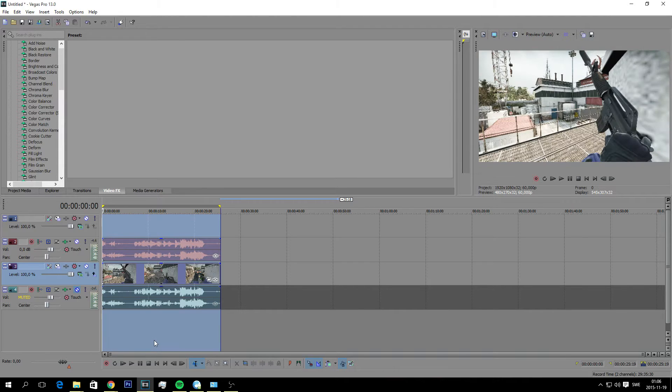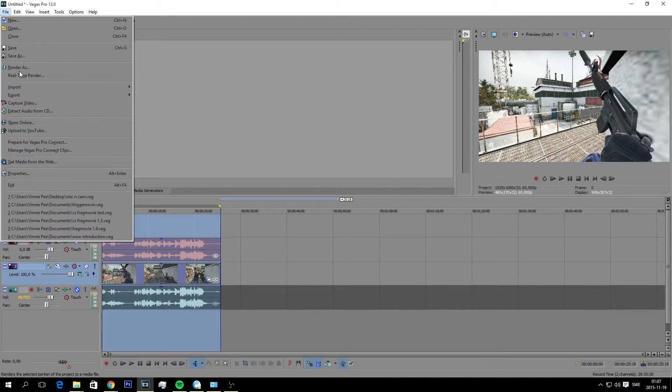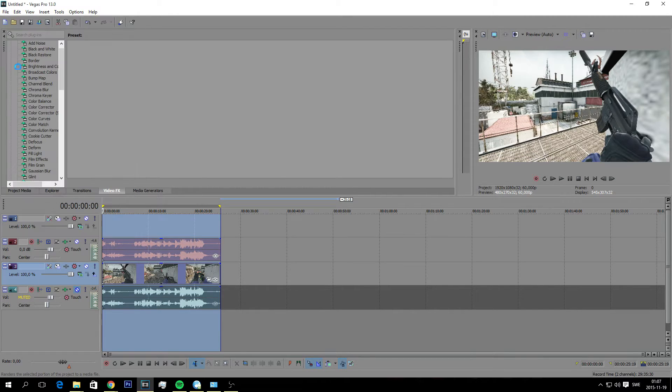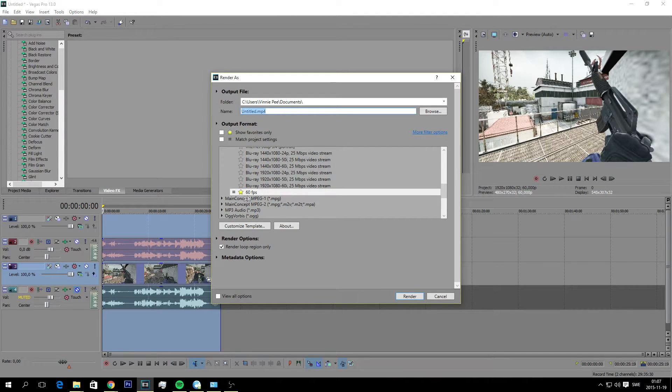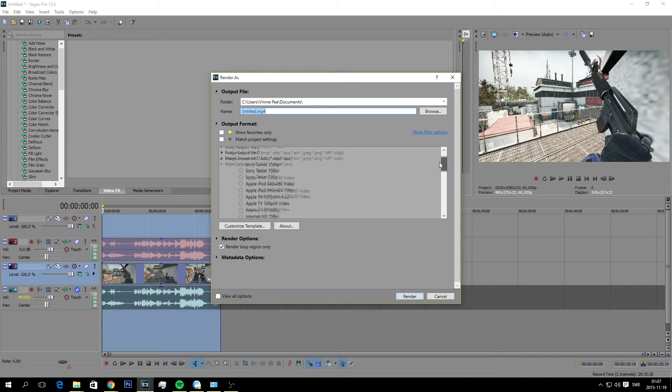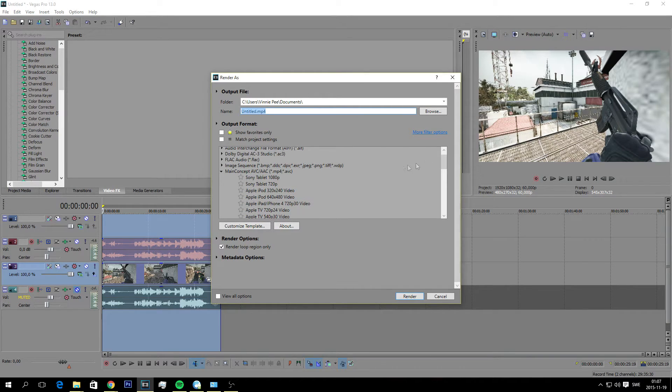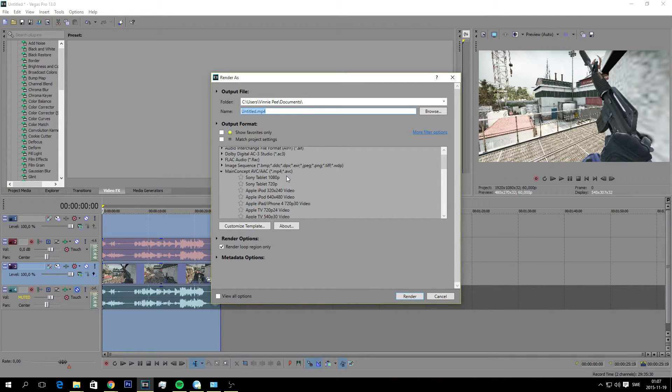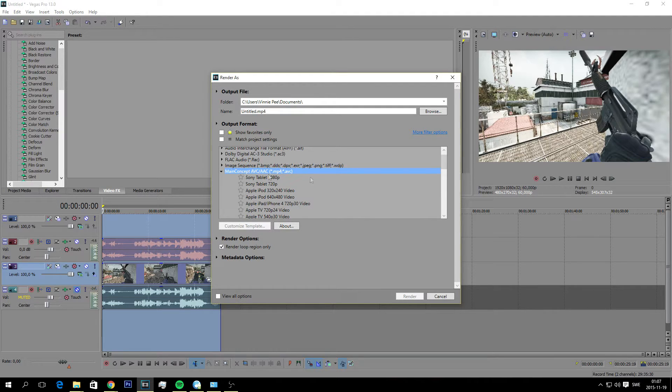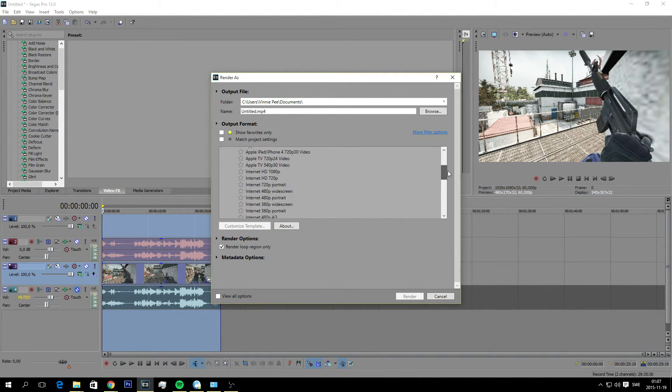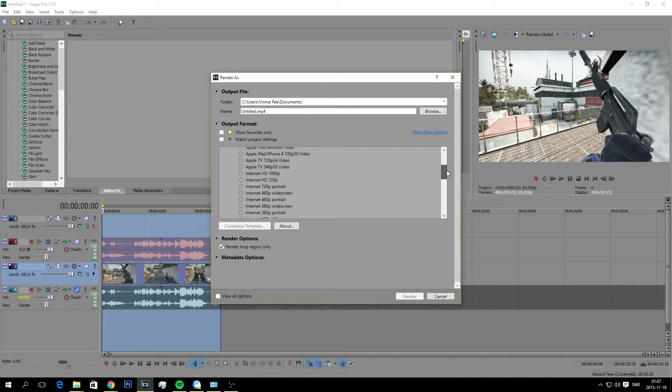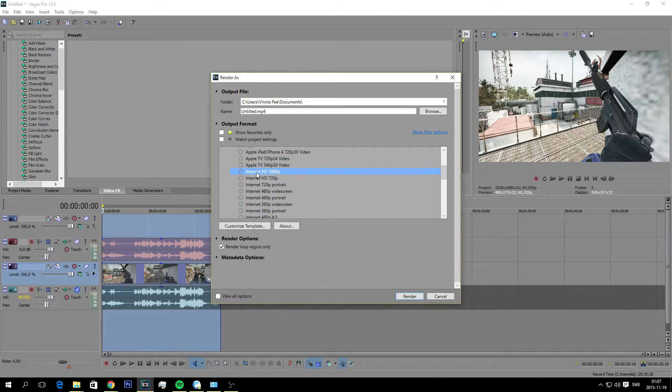So once that's done it's time to render. As you can see here I got mine already saved here at 60 FPS. And you go under main concept AVC/AAC MP4. So if you just press it like this and then from the customization you should double click on this internet HD 1080p.